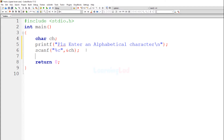Let's talk about the types of input the user can provide. Number one, the user will enter an uppercase alphabetical character. Number two, the user will enter a lowercase alphabetical character. Number three, the user may enter a character that is not alphabetical. We will check for all three conditions and display the appropriate message.